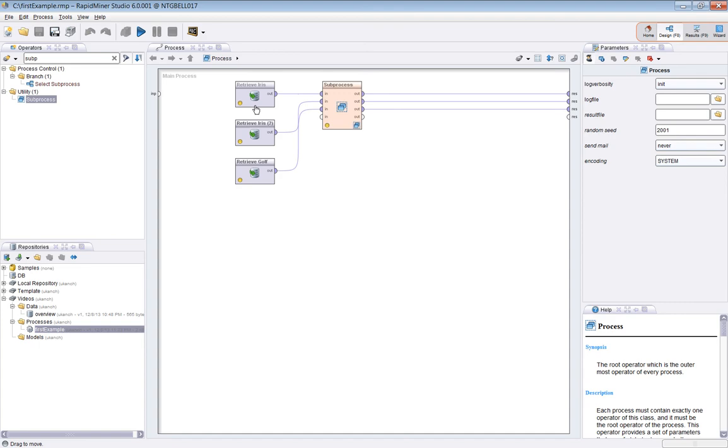So in summary, let's recap. We've seen an overview of the GUI, we've looked at views, we've looked at running processes, we've looked at changing operator parameters, and we've seen how you can save your processes in the repository or export them as files.